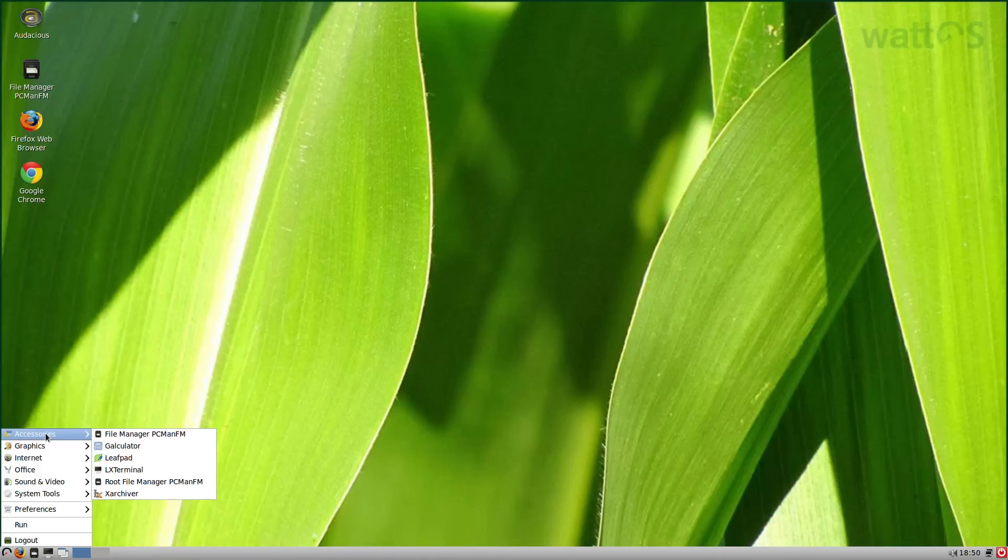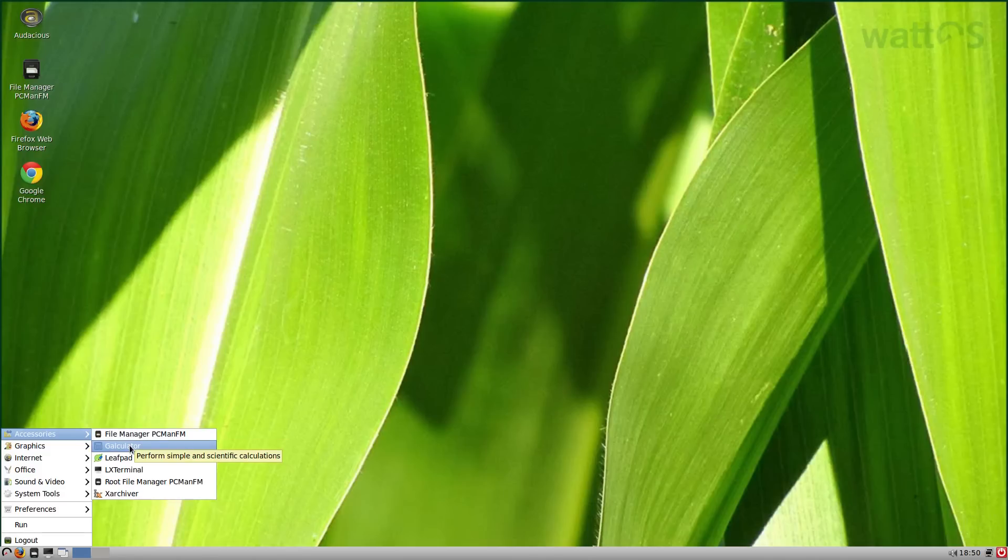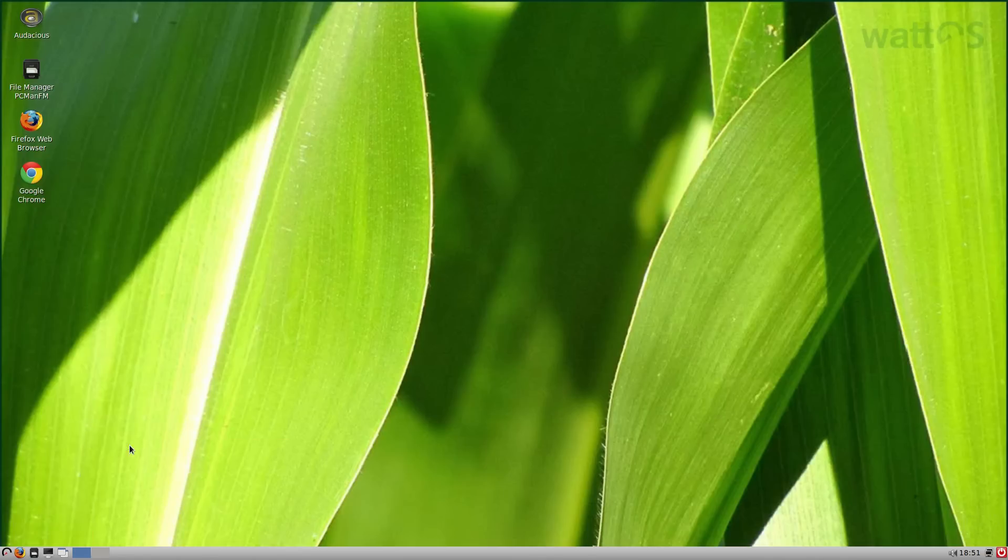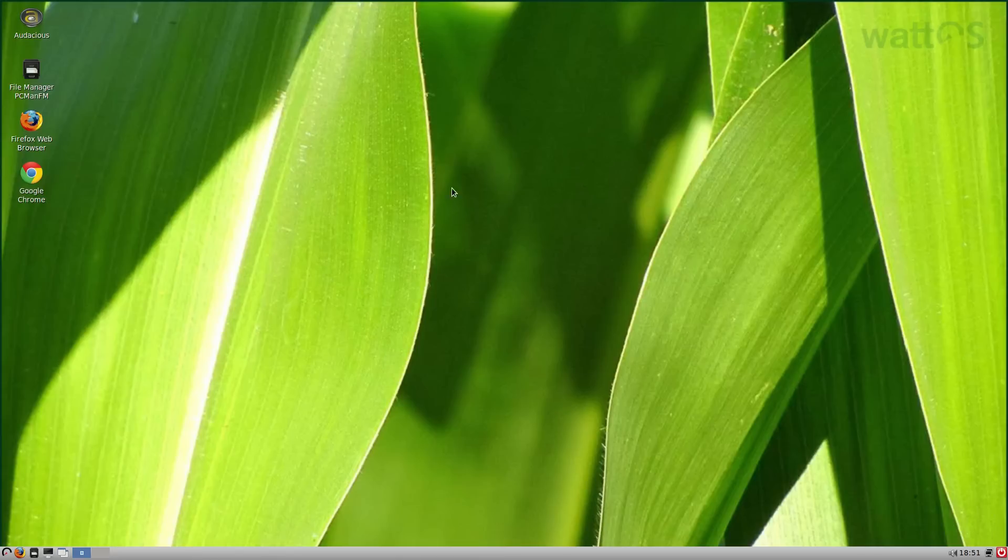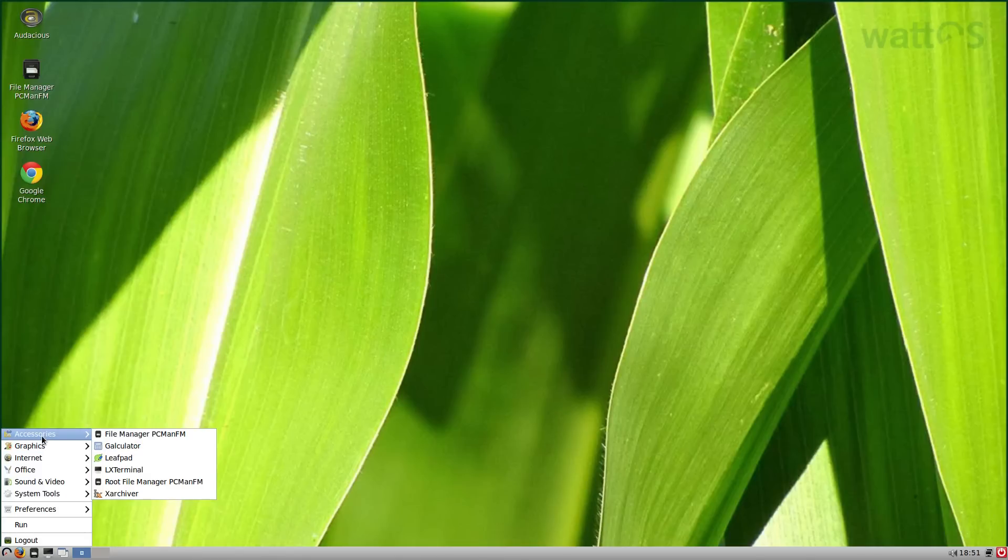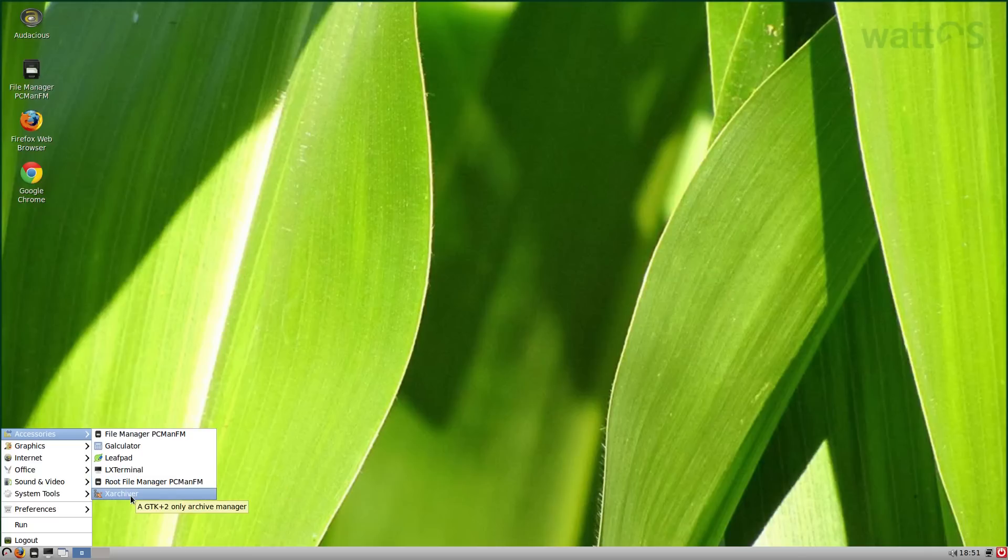Accessories, not a lot really. You get your file manager as I've already said, you get your calculator or GALCULATOR. It's acceptable, it does what it says on the tin. Also here you have Leafpad for text editing, root for your file manager, and XARCHIVER for archiving stuff.